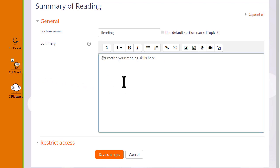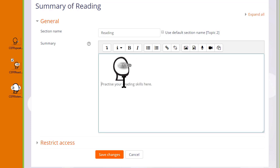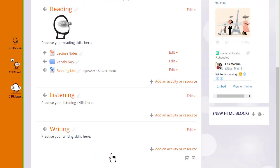I simply put my cursor on the image, click to hold it and then drag it into the reading topic section summary. When it's saved again we see the graphic in the reading section.